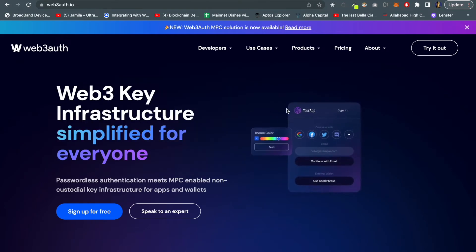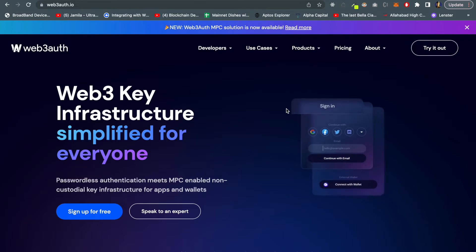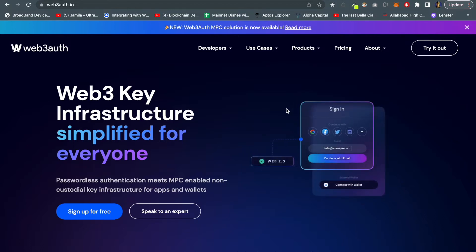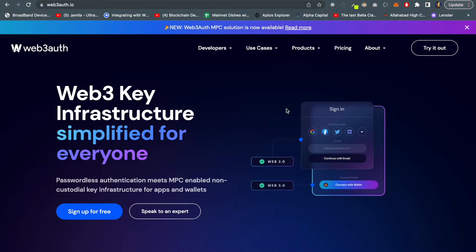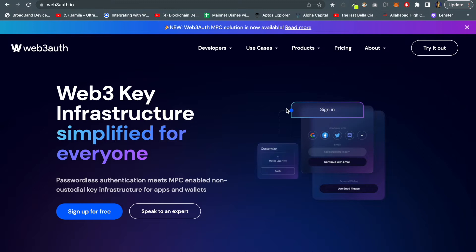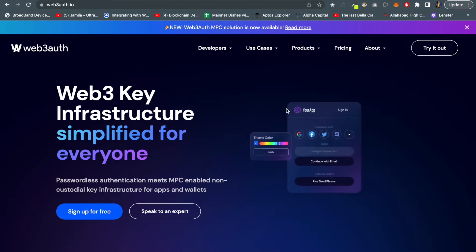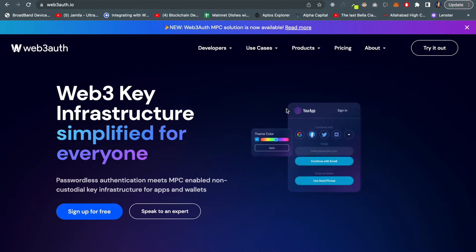Hey, welcome back to my YouTube channel. Today we'll be learning about a very new project called Web3Auth. A few days back I was going through it and I realized this is one of the most interesting projects.